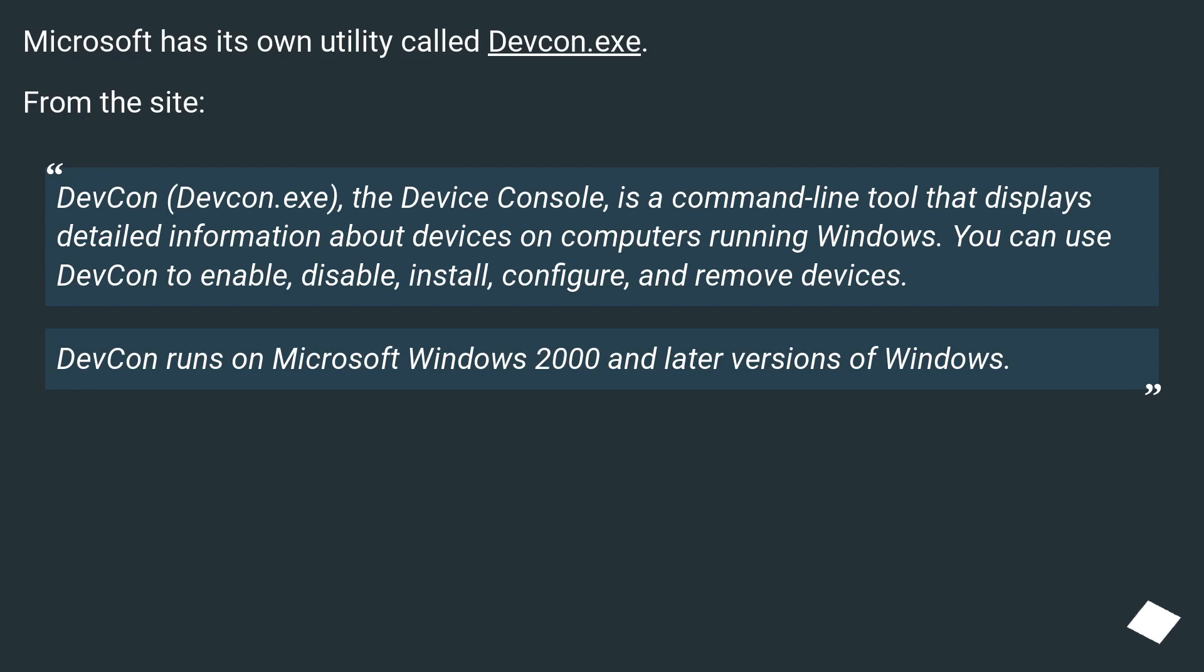You can use DevCon to enable, disable, install, configure, and remove devices. DevCon runs on Microsoft Windows 2000 and later versions of Windows.